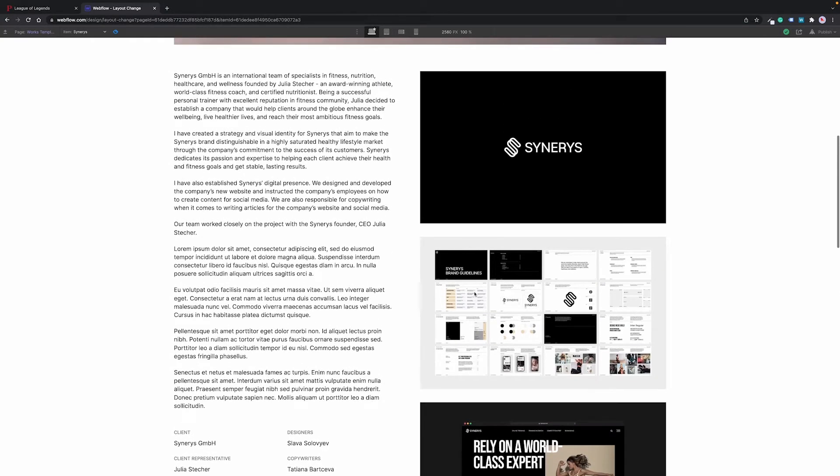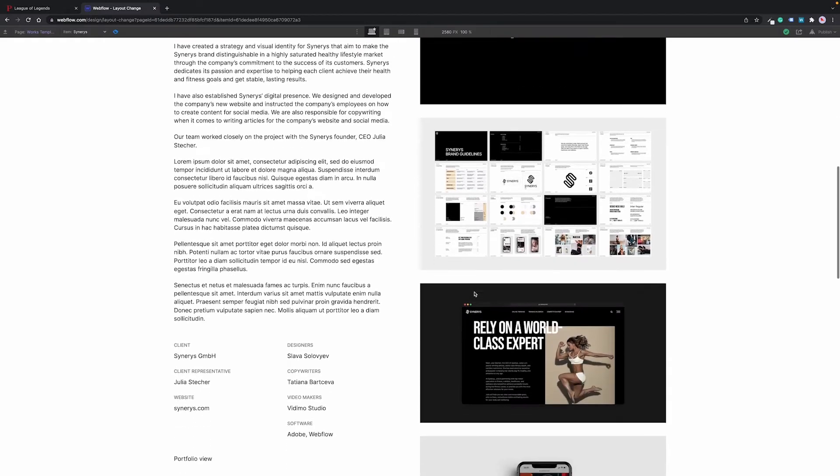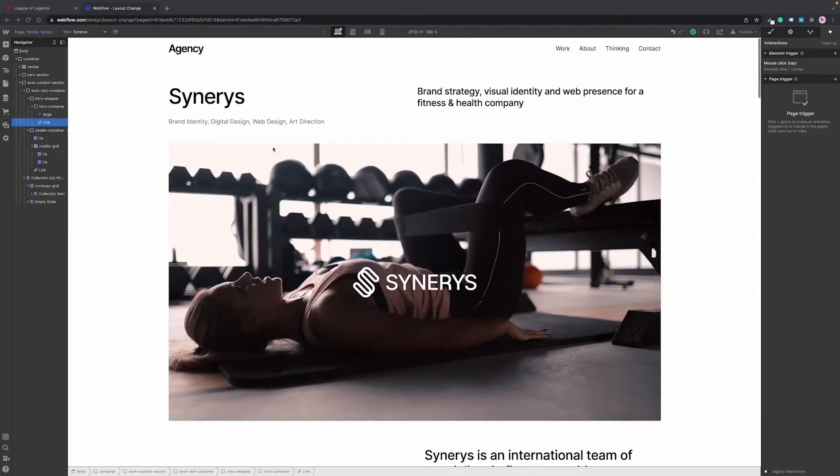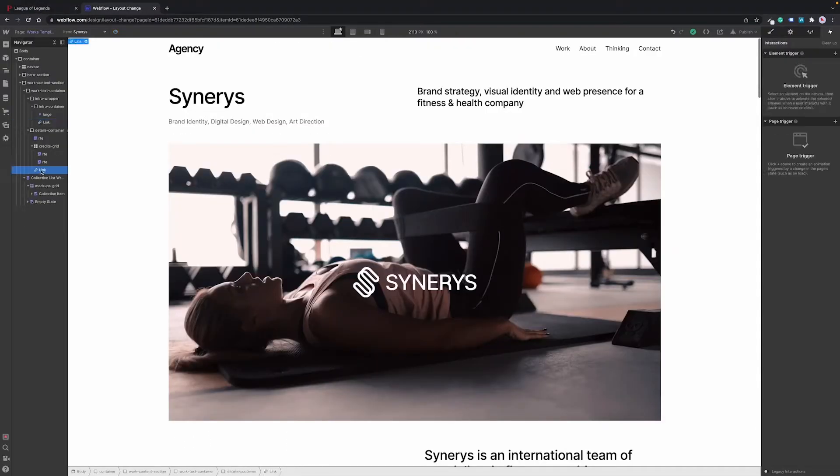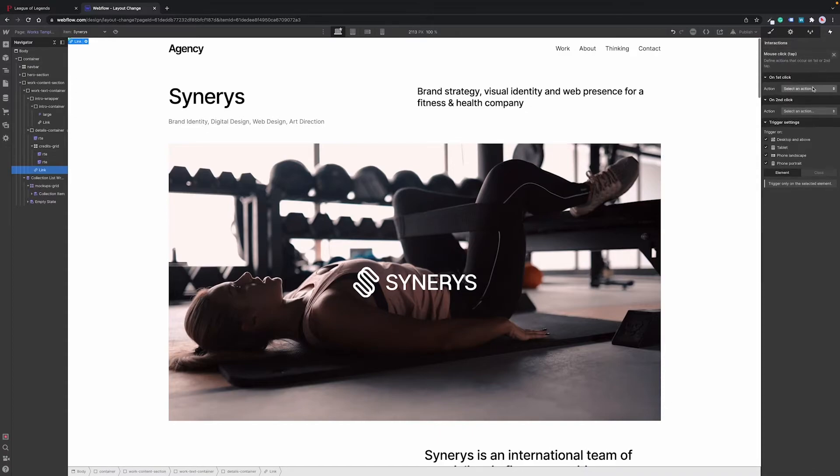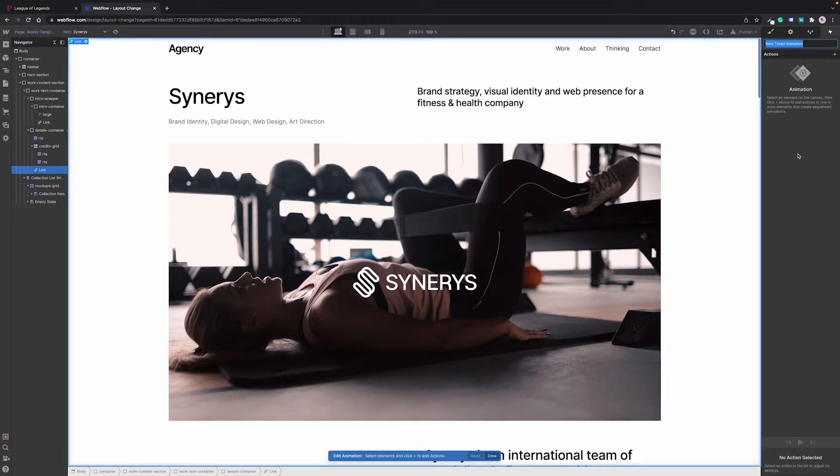And so now we want to make the transition back to the portfolio view. To do that we need to add interaction to the portfolio view button which is placed inside the details container. We add mouse click interaction again and start a new animation. Let's call it portfolio view.